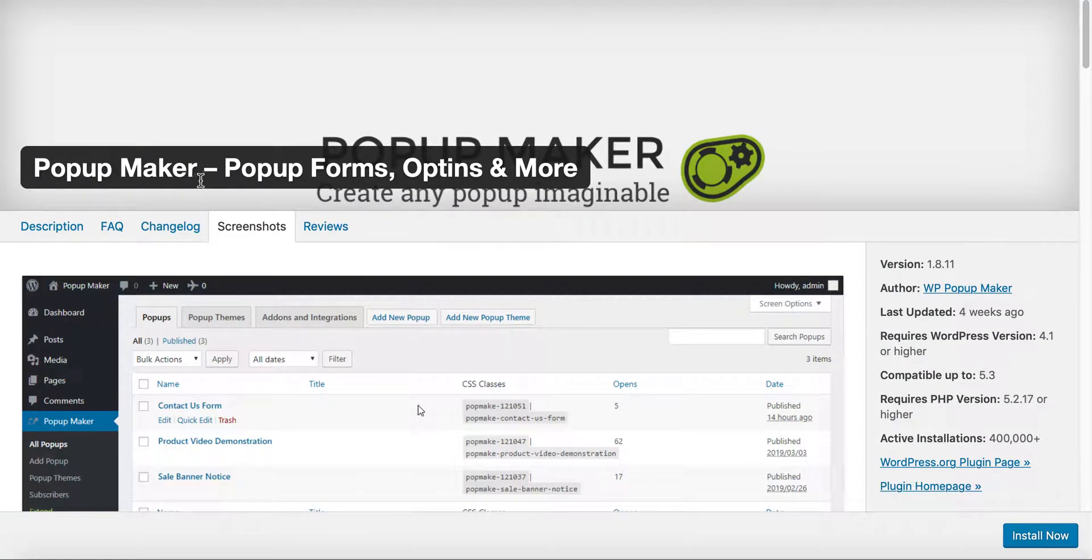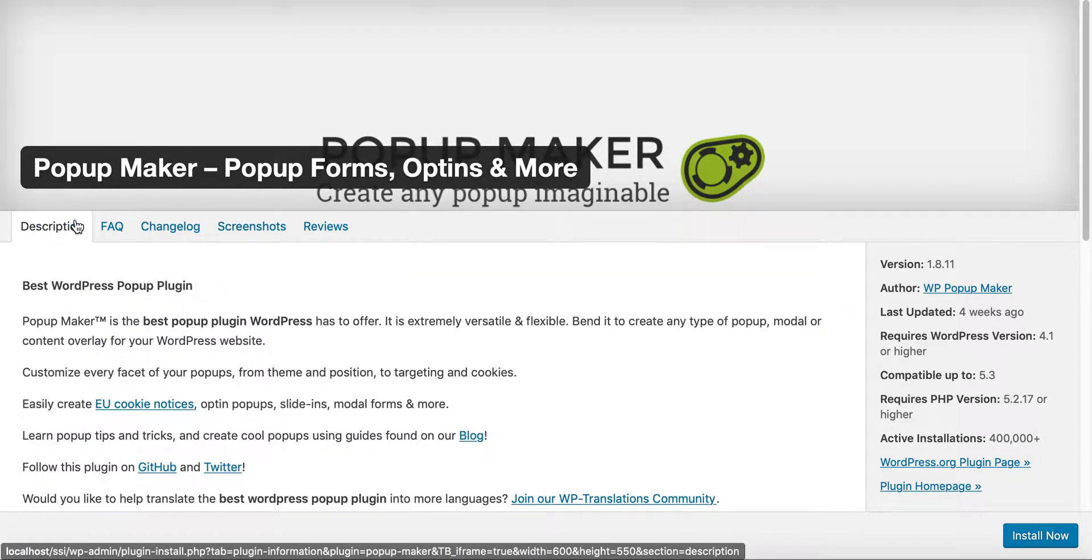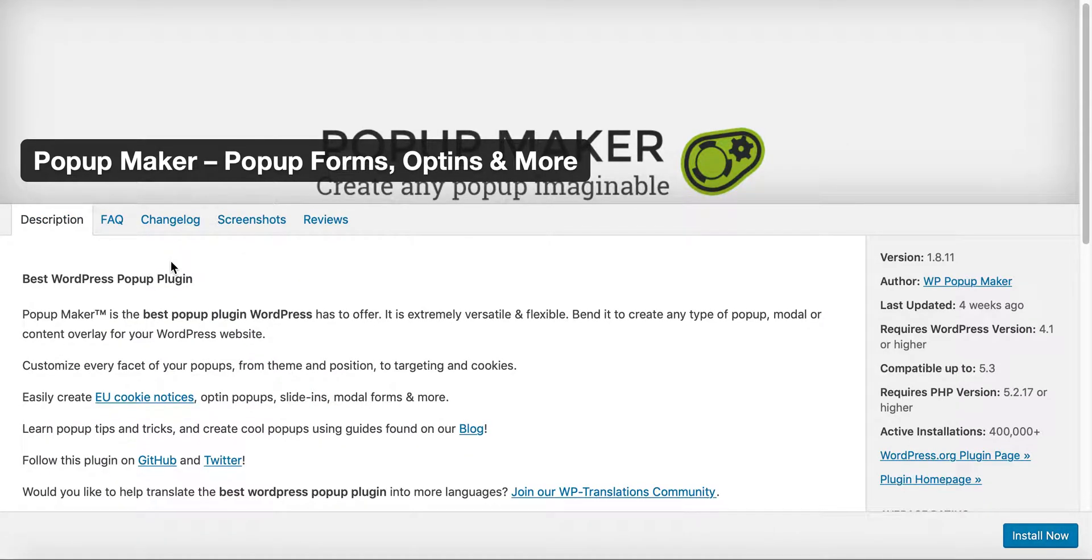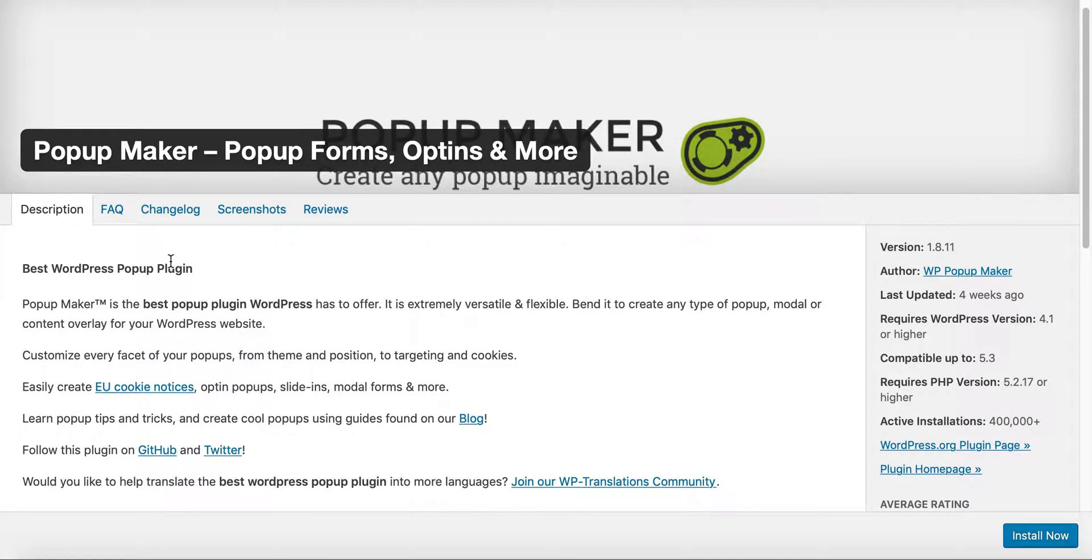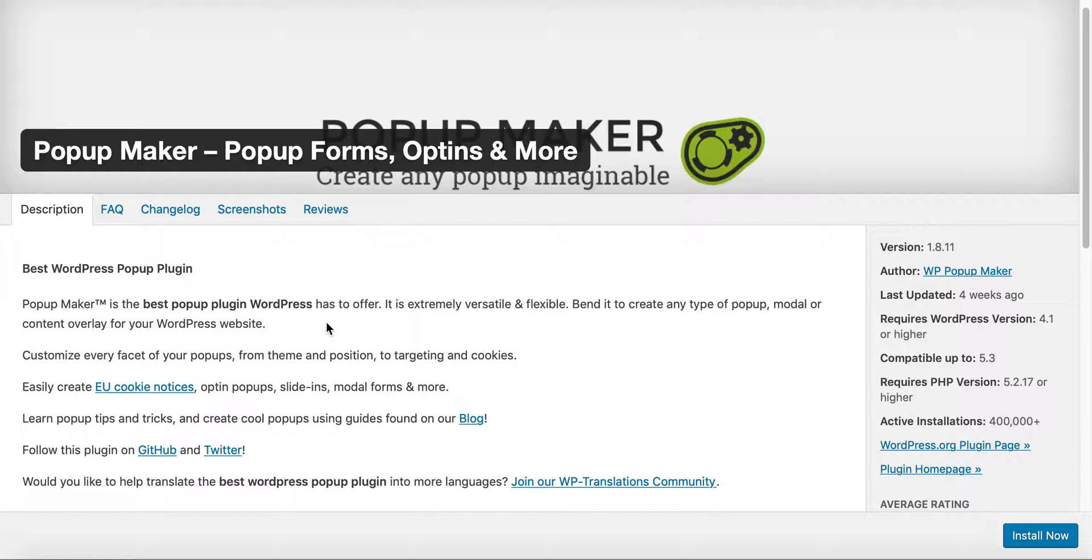It's called Pop-Up Maker. So it allows you to make pop-up forms, opt-ins, and more. And so I've alluded to other pop-ups but this is by far one of the easiest because oftentimes you have to have a pop-up plug-in as well as the contact form, you know, plug-in.